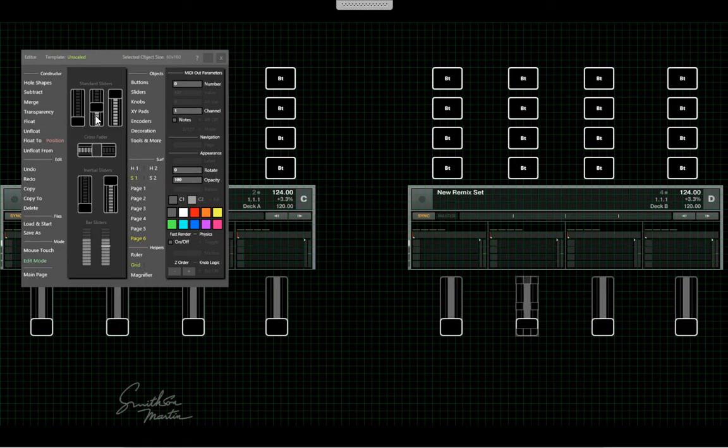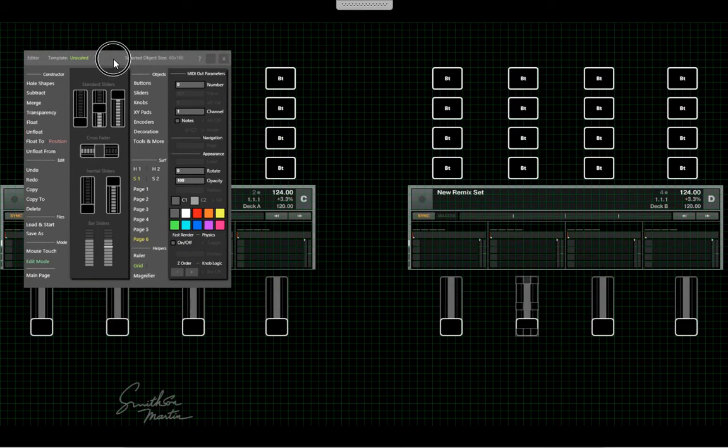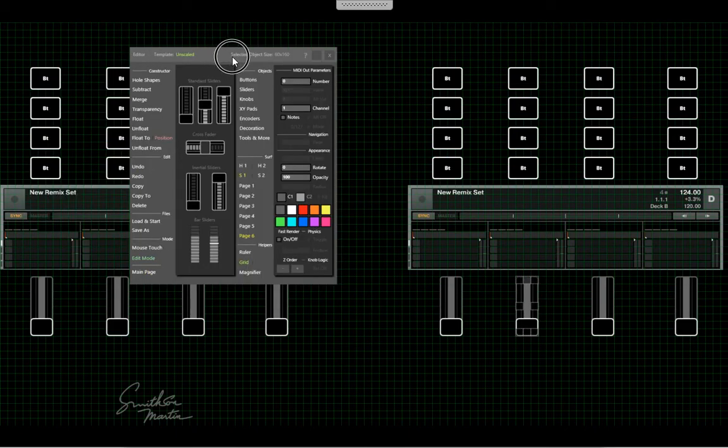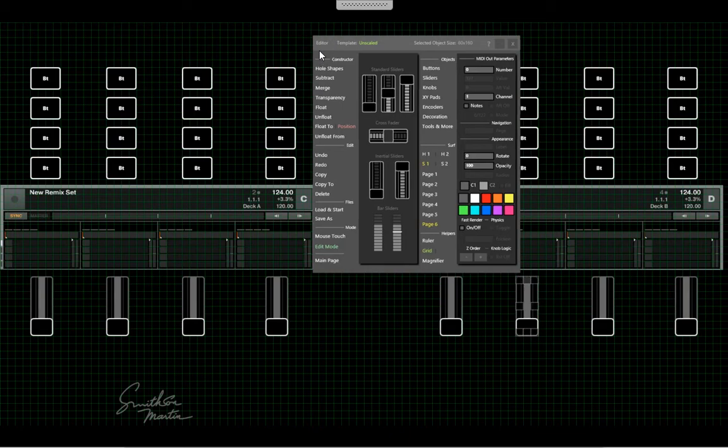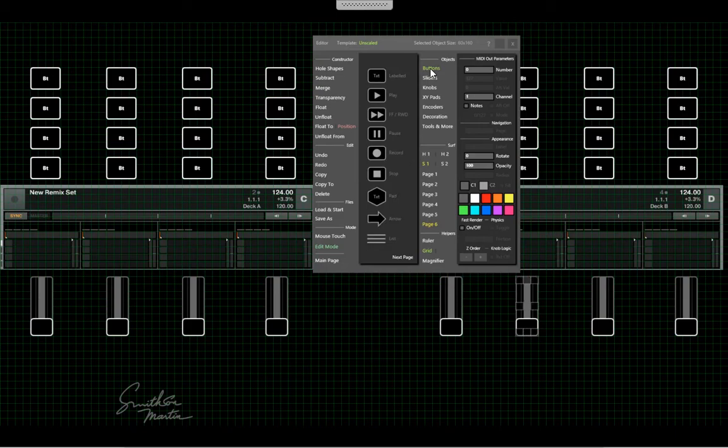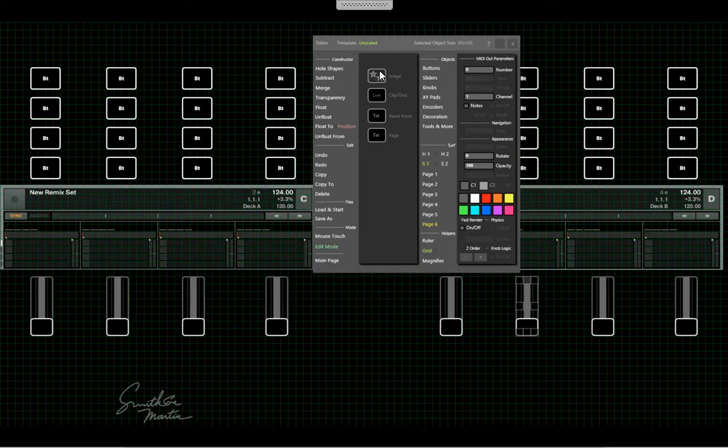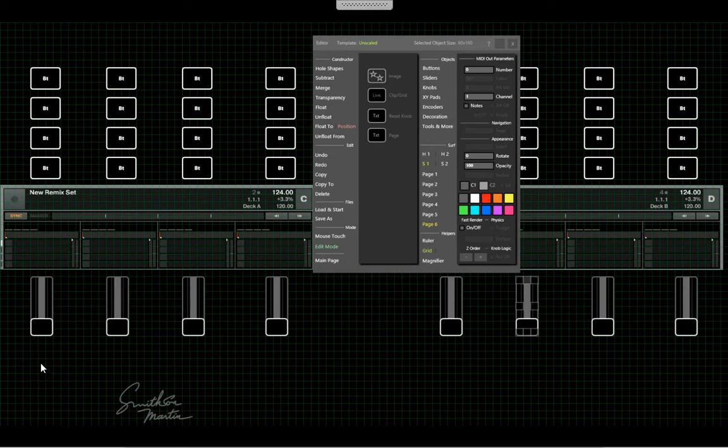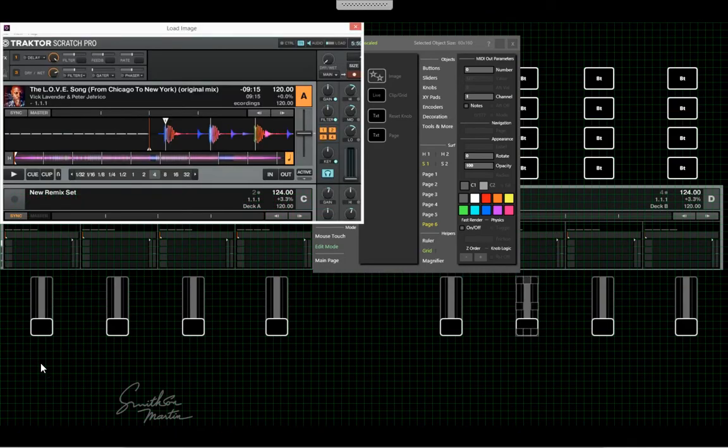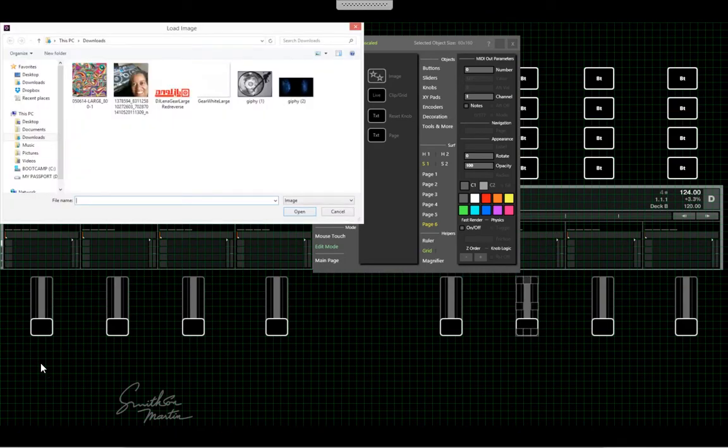I also need some monitors so I can listen to each slot for each deck. I need a button, and I think there's an image that we already have in here I'm going to use. So you click on the image, and then you click down on there, and voila. Now I need to find the image I want.